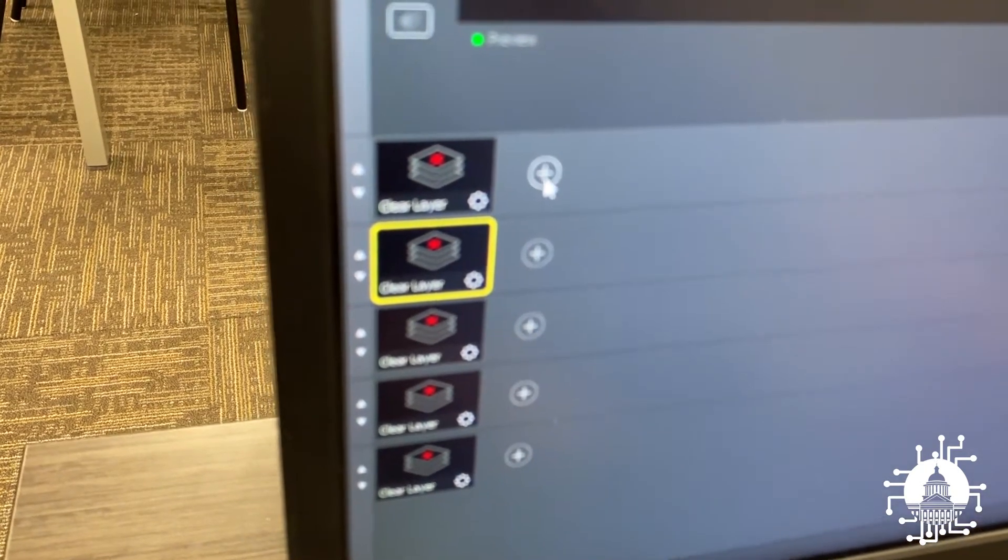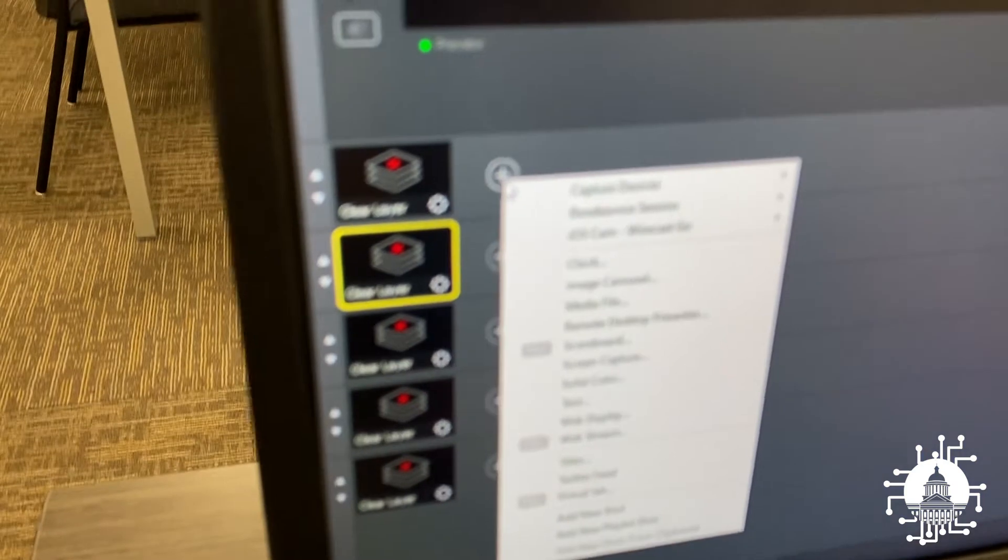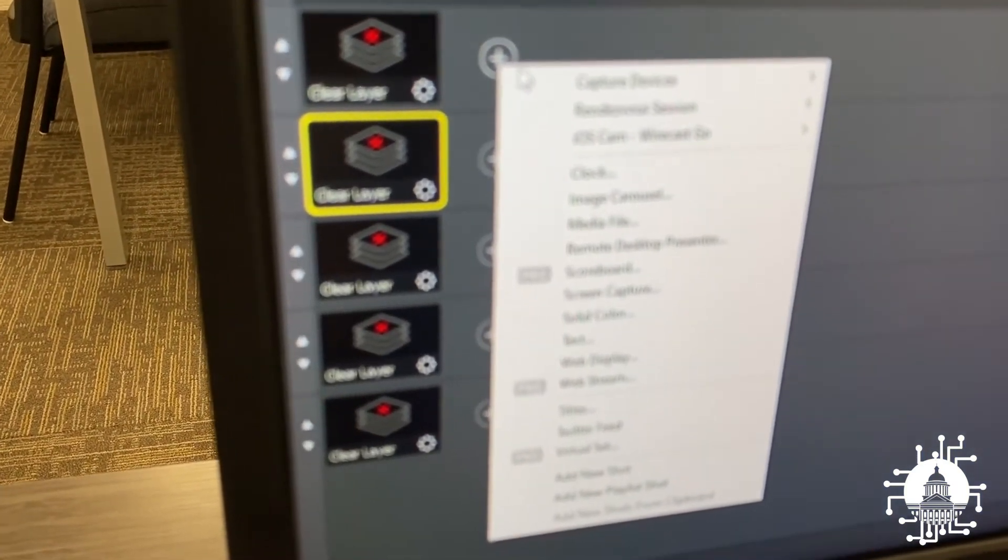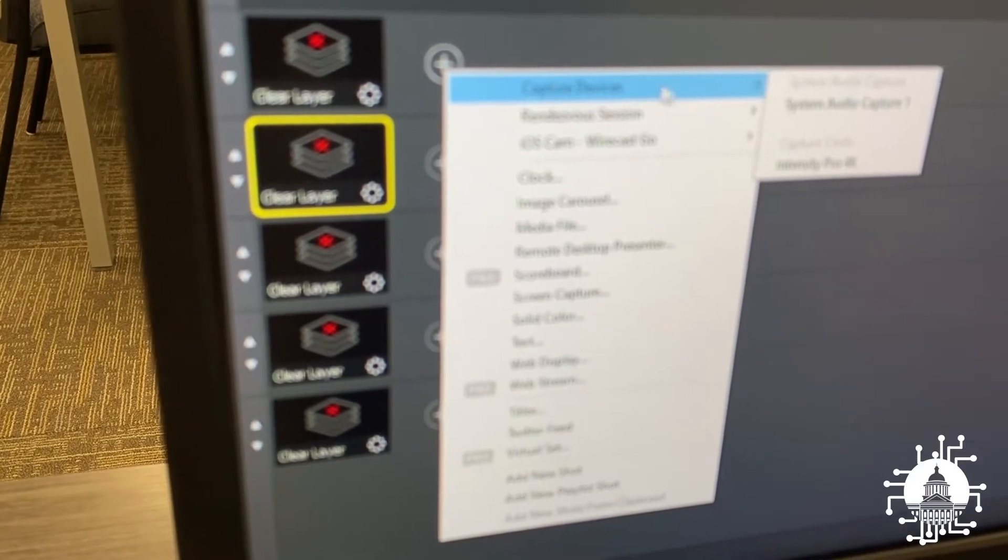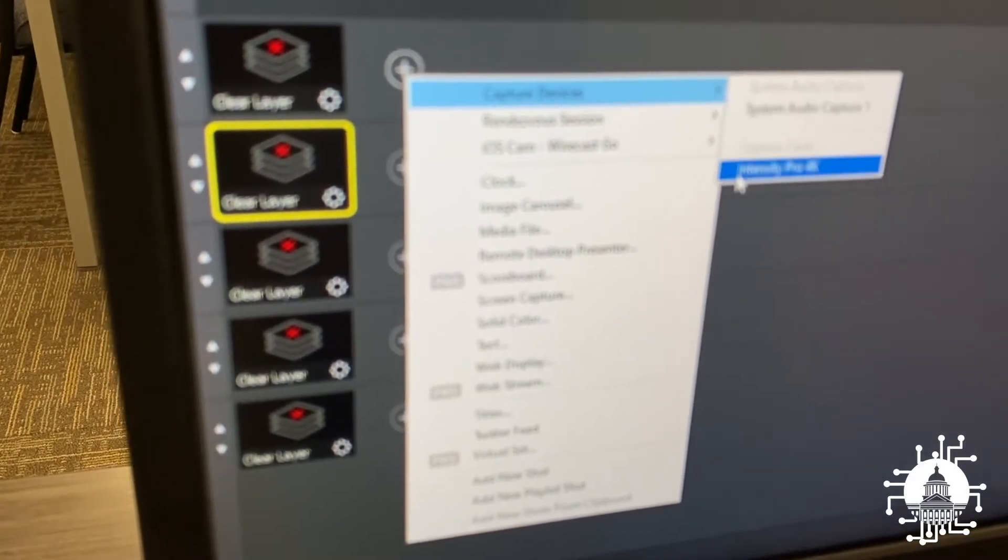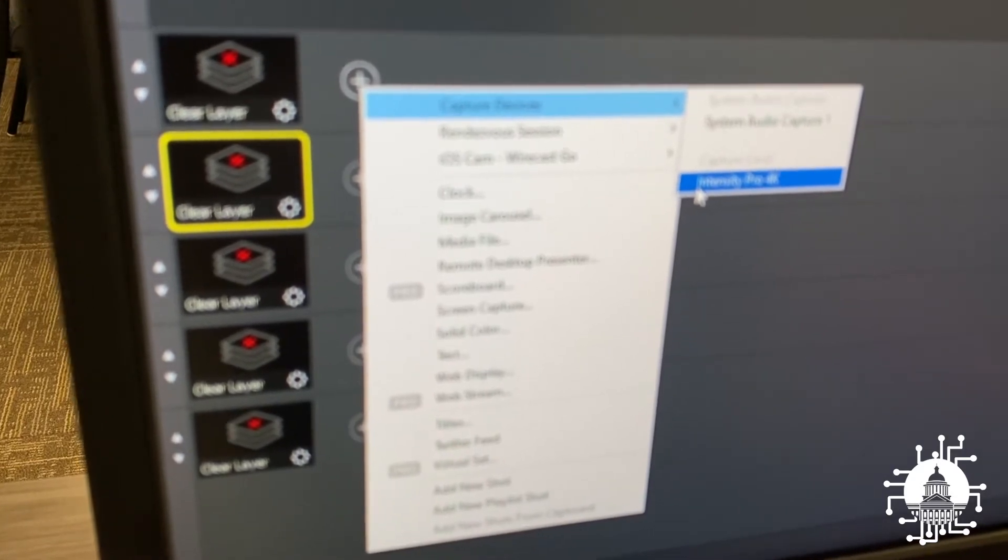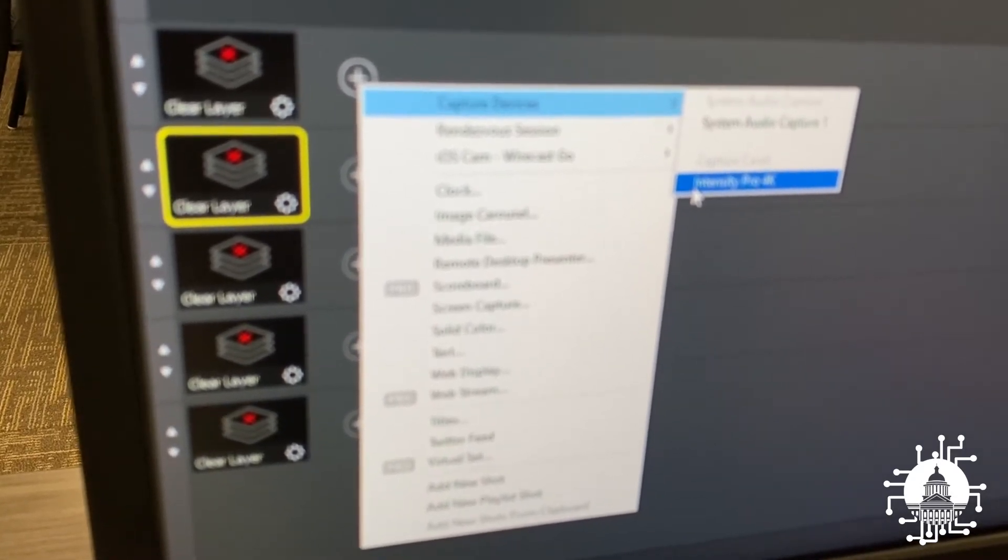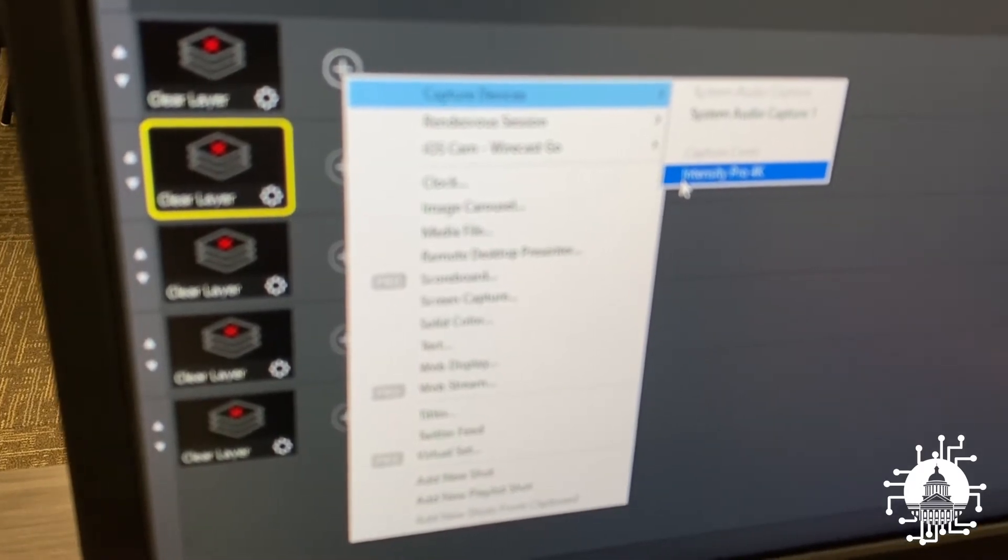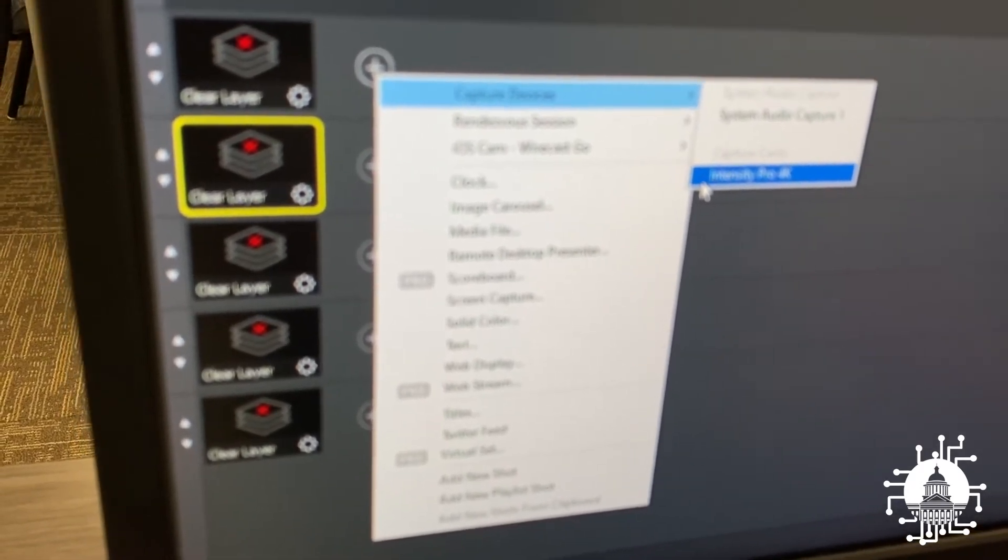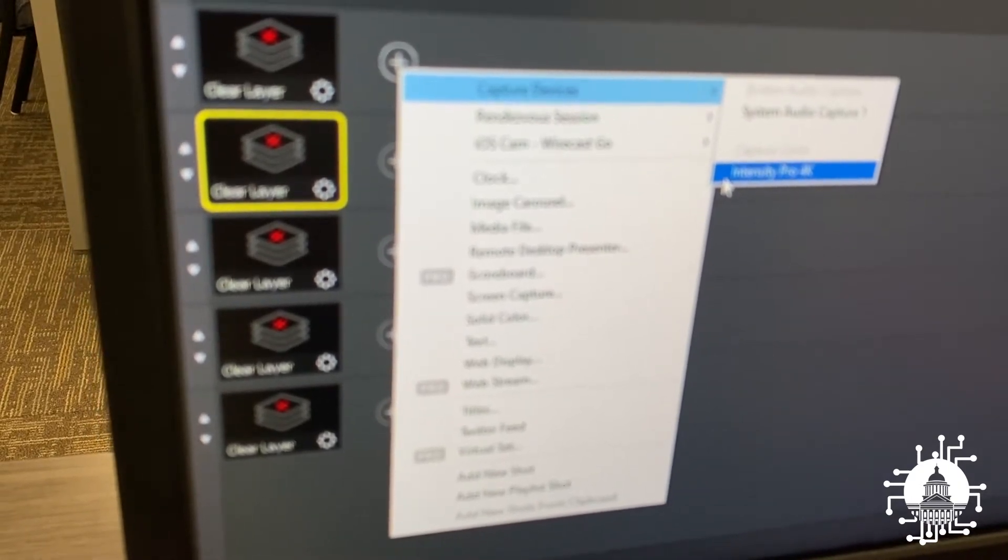If you come up to the plus sign on any layer, you'll notice that we have a number of options. Your first one is capture devices. You have two options right here: system audio capture and Intensity Pro 4K. In this case, we're just going to click Intensity Pro 4K. That is your camera. The magical thing about the MagiCoder is if your item is not connected properly, it won't show up.